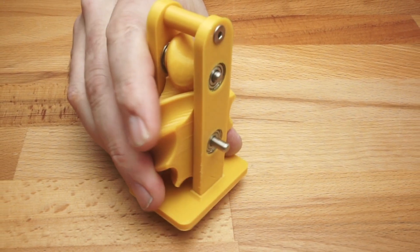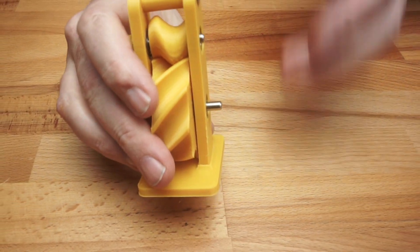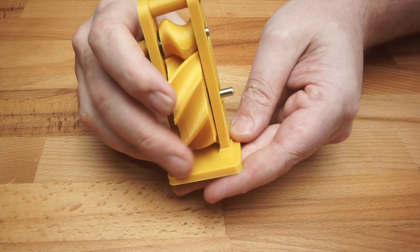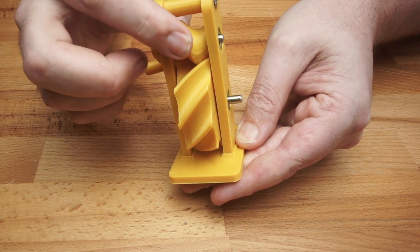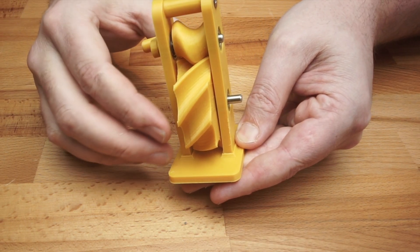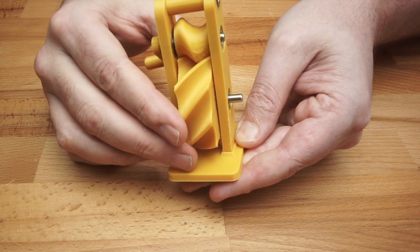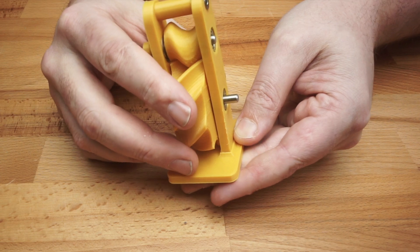I'll link the CAD and STLs for this little model in the description. Please do print it. The way the pin and disc interact is fascinating. I could play with this for hours.